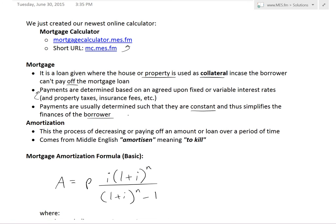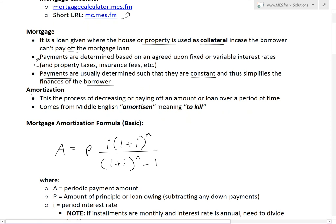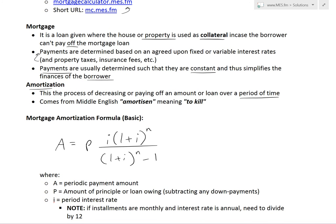Amortization is the process of decreasing or paying off a loan over a period of time. Instead of paying all upfront, you pay over a certain number of months or years. It comes from Middle English 'amortism,' meaning to kill — so you're basically killing off the payment gradually.